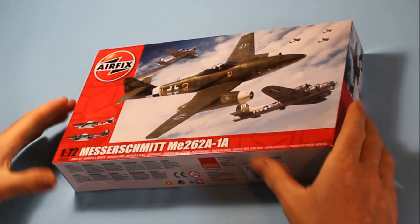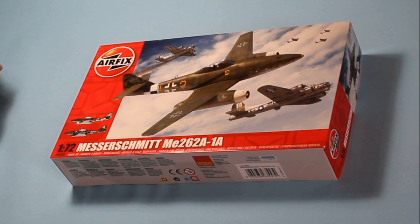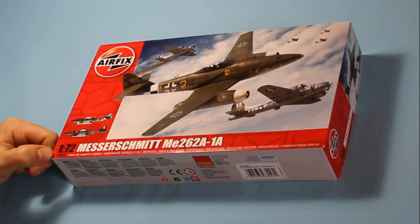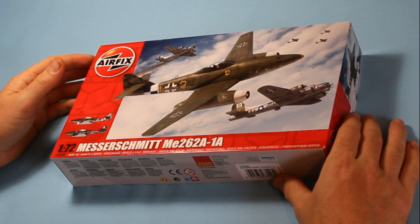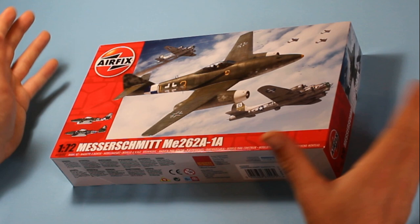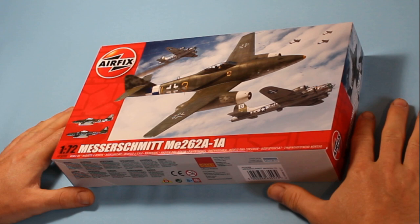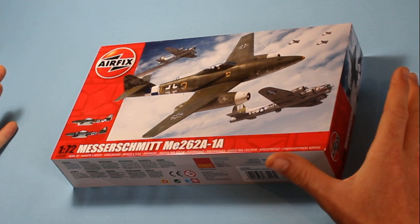So that is the ME262 from Airfix in 1/72 scale. This is kit number A03088. This is a new tool. There has been an older tool of the 262, but obviously that's quite easy to see up against this one. This is brand new, and the previous one hasn't been released for some time. That's a really nice kit, highly recommended, and is available as of the second week of September 2017.